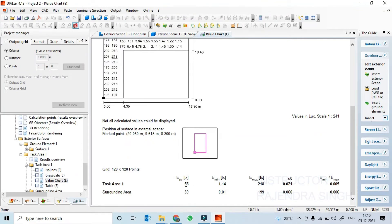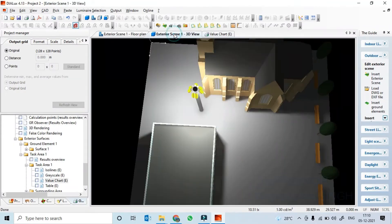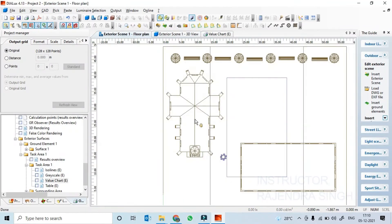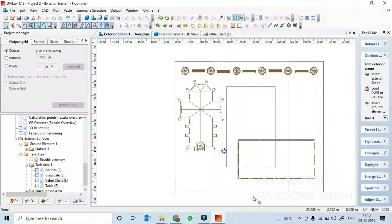An average of 55 lux is what we are getting here. The main important thing is the surrounding area illumination — they will also give you a clean idea. This is the task area you are seeing. In the task area, this is the light level, and at the border line, what illumination we are getting gives a very clear picture. Based on that, we can populate another lighting surface to check the total area.